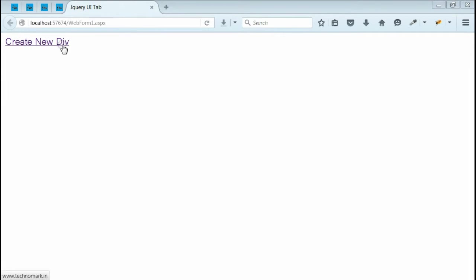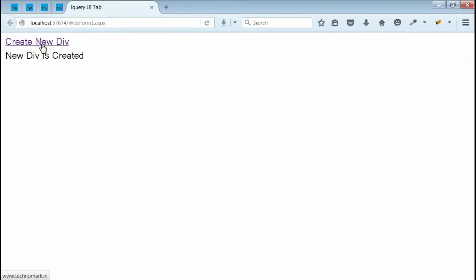When I click on this link, it would add a new div saying new div is created. Let's click on this link. Yes,